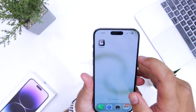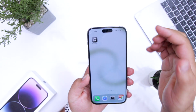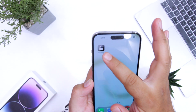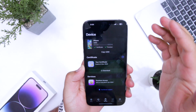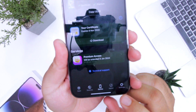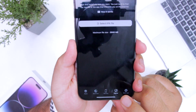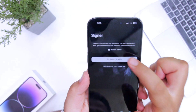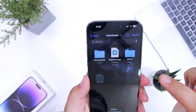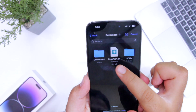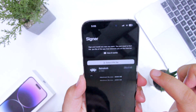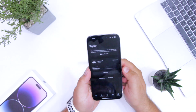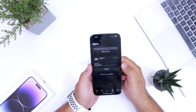The next step is to get Flex Store. I made a dedicated video on how to download and install Flex Store on your iPhone. Flex Store is an amazing app that helps you sideload apps on your iPhone. At the bottom, tap on 'Signer'. Here you have to select the IPA file — tap on 'Select IPA File', choose the file you have downloaded, then tap on 'Signer'.